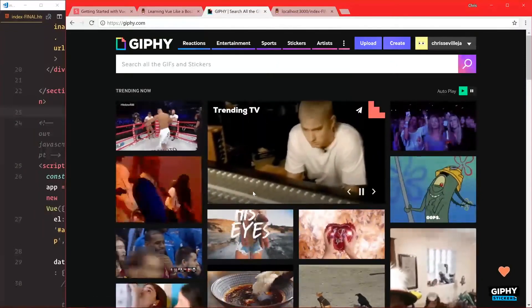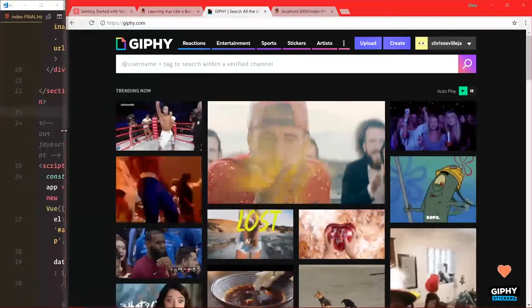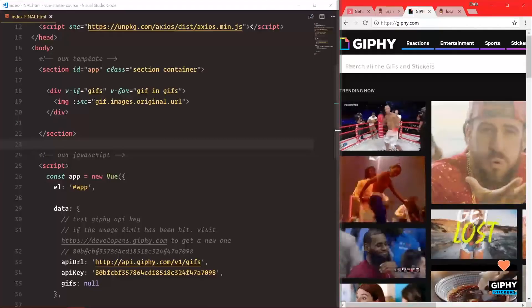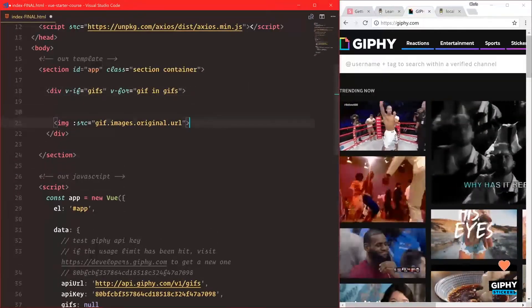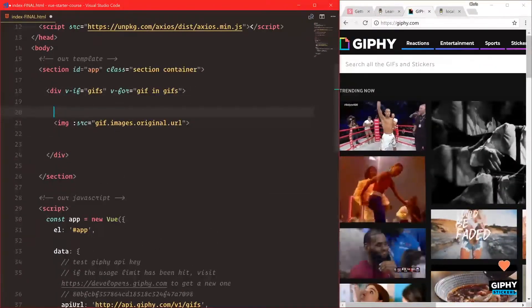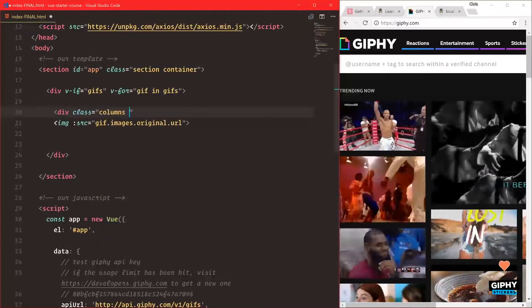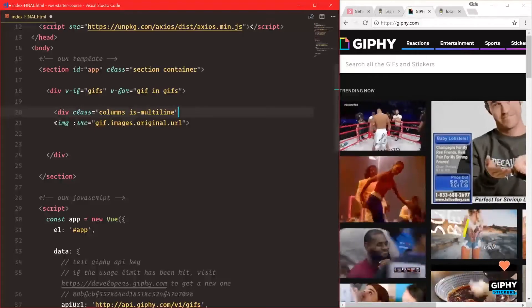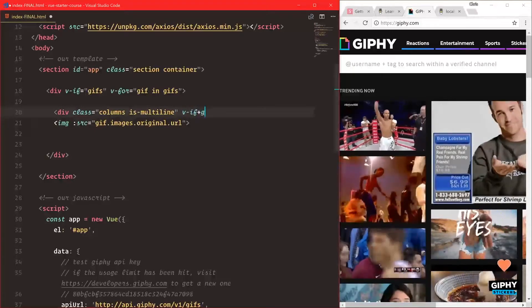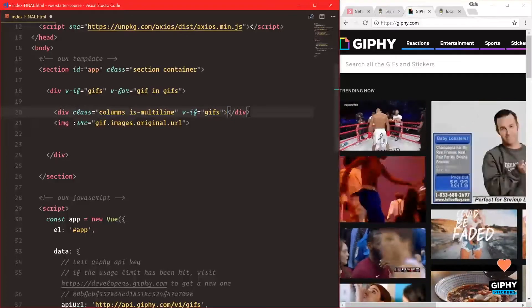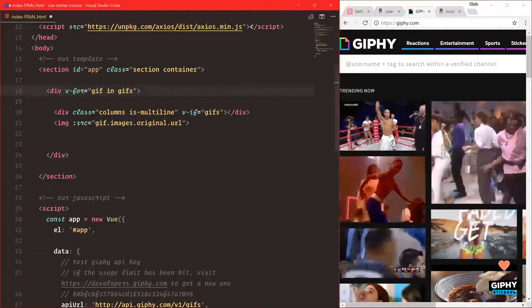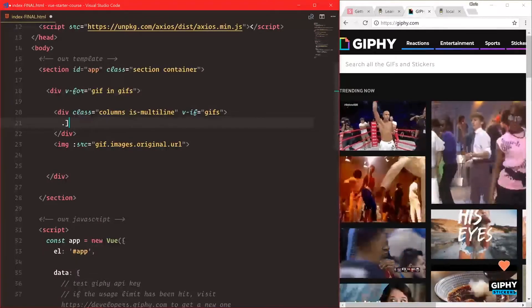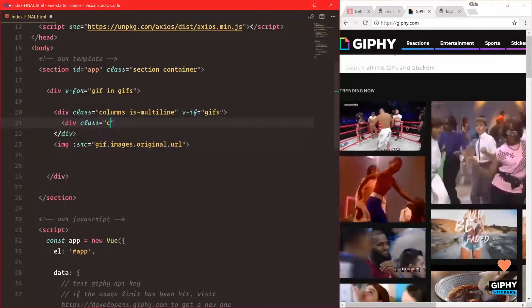To get started, we're going back to our code. First, let's make this a grid using Bulma classes. We'll add div class columns and is-multi-line so it can break. We already have v-if gifs up here, so let's remove that. Inside this, we'll add div class column.